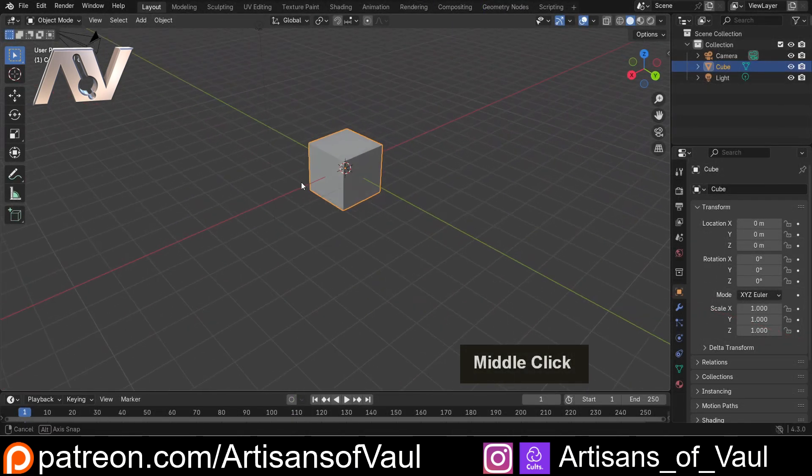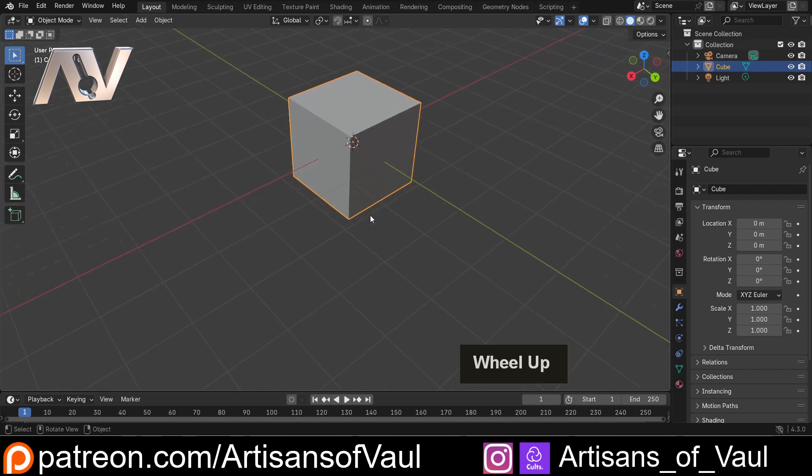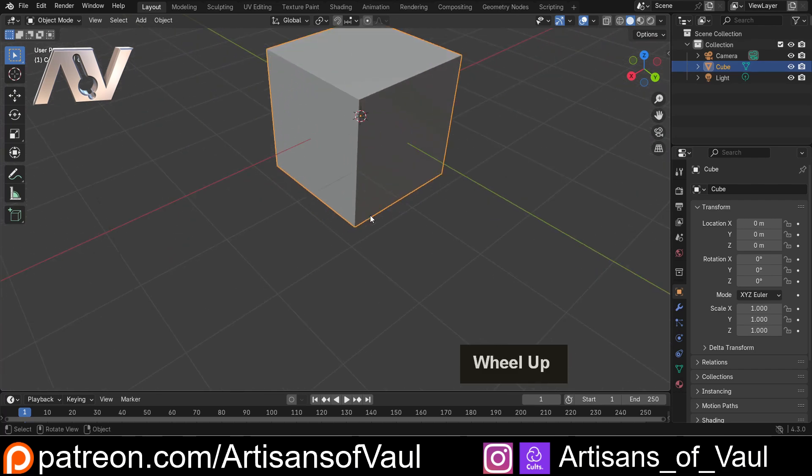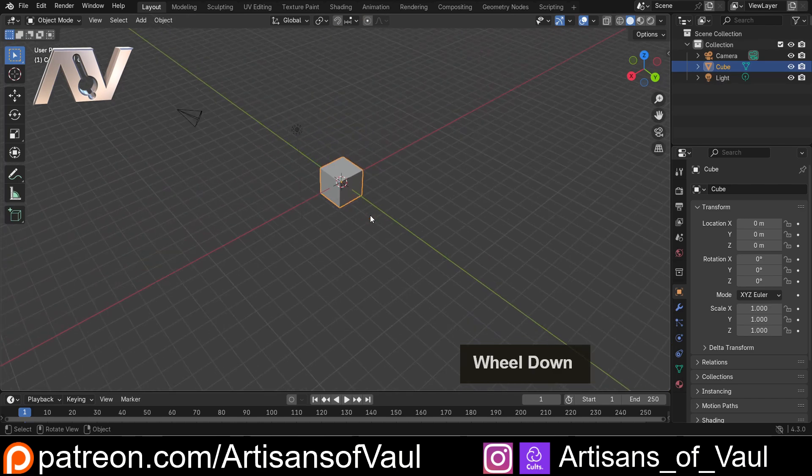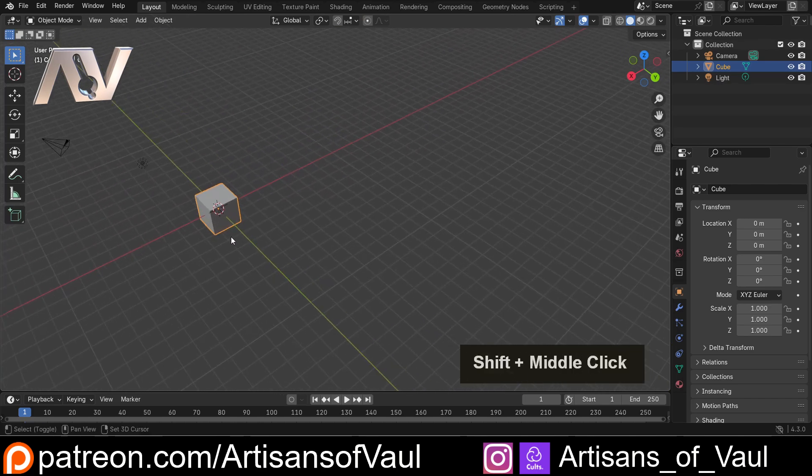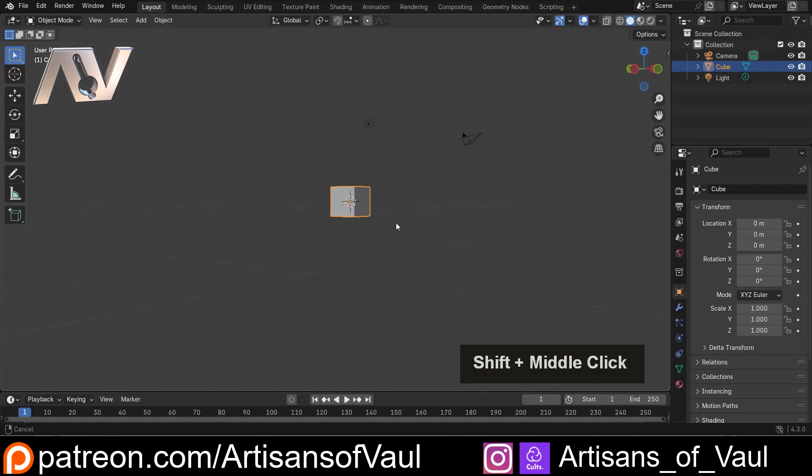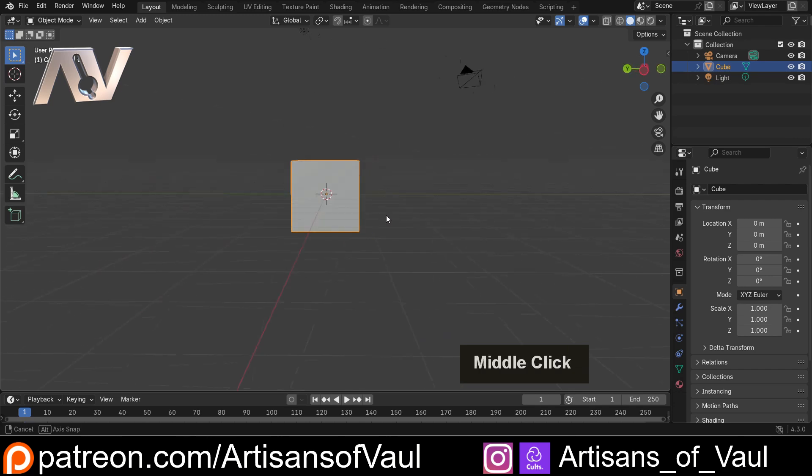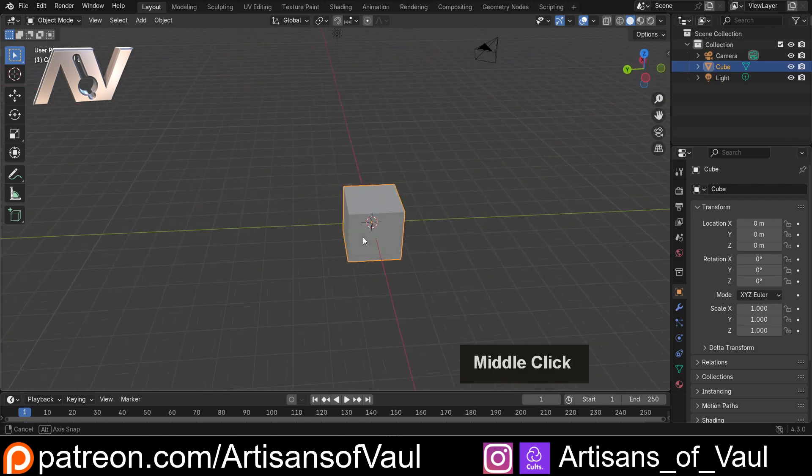The other thing that we can do is zoom in and out. And to zoom in and out, we just rotate the middle mouse button wheel, rotating up to go in, rotating down to zoom out. And with that, you should be able to move around your scene very quickly and easily getting to the spaces that you want.